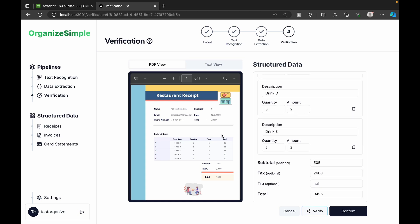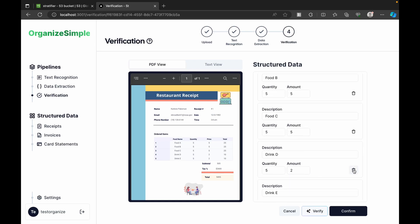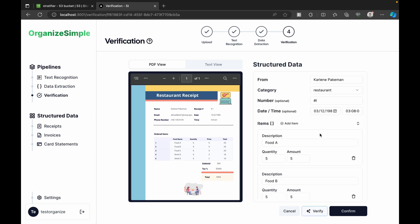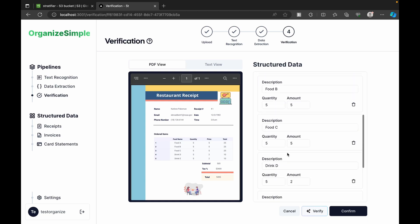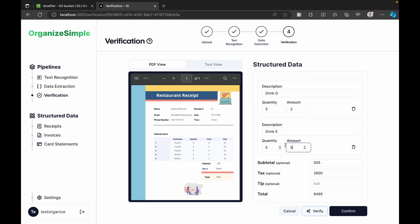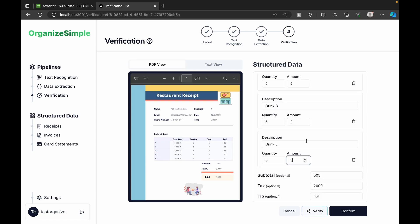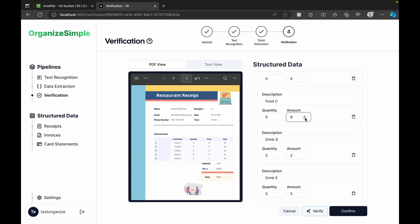We have the option to modify the data if any part wasn't identified correctly — we can edit or delete it. The items extracted include food A, food B, food C, drink D, drink A, all with quantity, price, and amount correctly extracted. If something like the total is incorrect, we can just edit it inline.